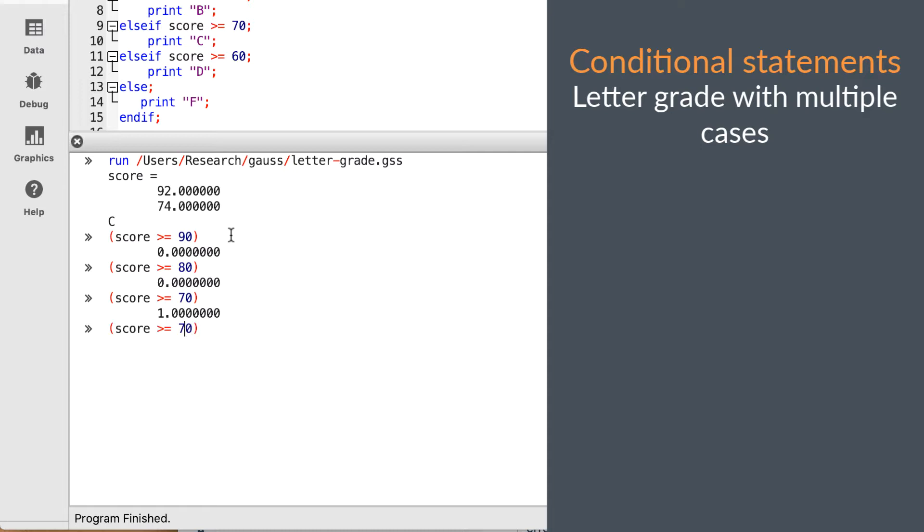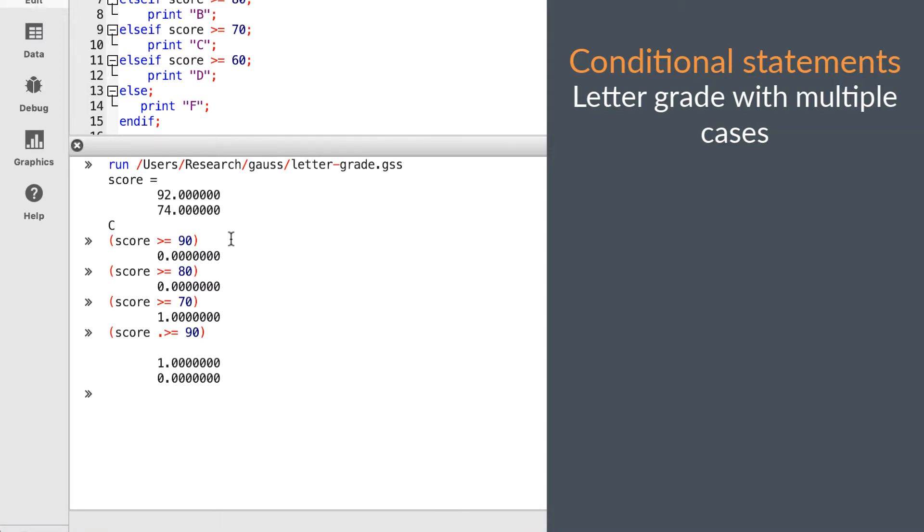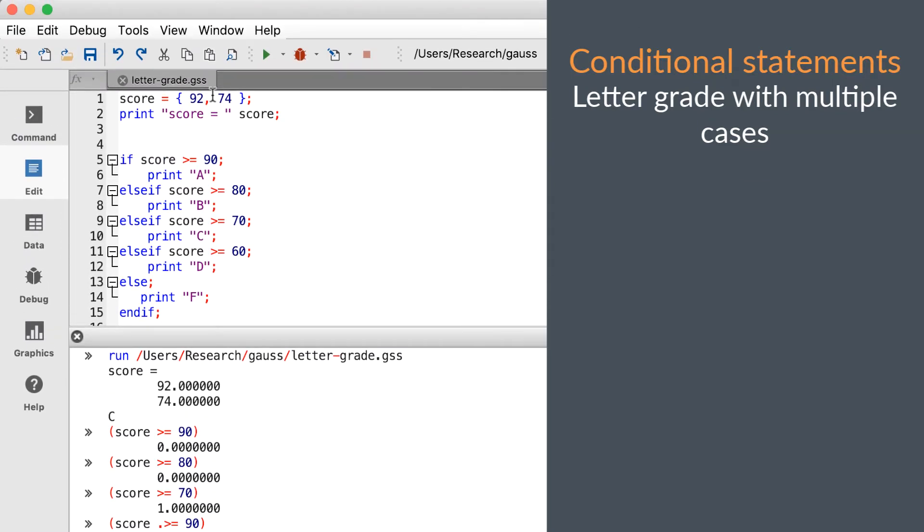Let's change the comparison to dot greater than equal. As you may remember, the dot operators make element by element comparisons. We'll just change the first case to show you an error.